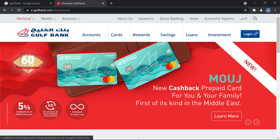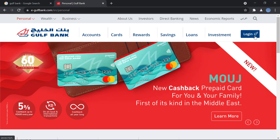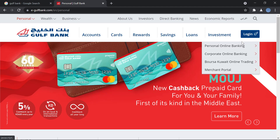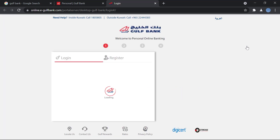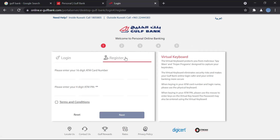Once the site is loaded, over here on the top right in blue you have the option to log in. You will click on Login and then click on Personal Online Banking. Then, beside the login option, you have the option to Register — click on Register.